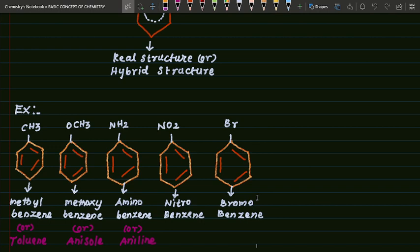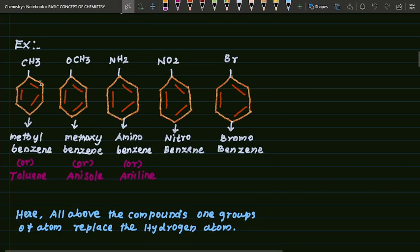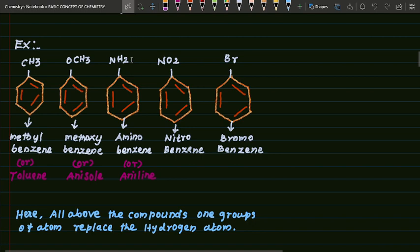See here: this is methyl benzene because a methyl group is attached. This is methoxy — OCH3 — so this is called methoxybenzene or anisole. Here this is methylbenzene or toluene. See here, this is the amino group — aminobenzene or aniline.